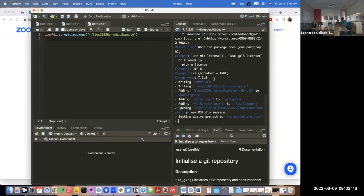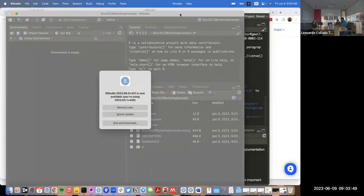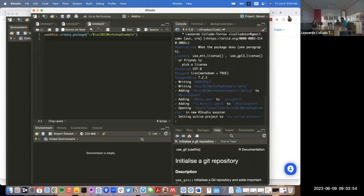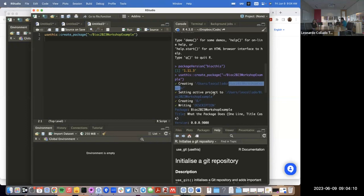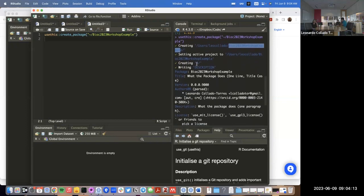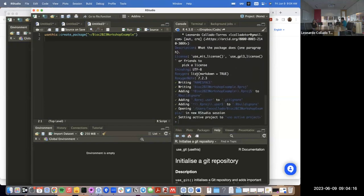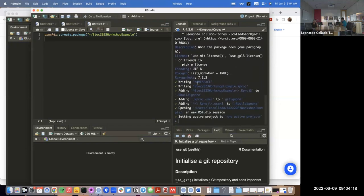What this does is start a new RStudio window after creating — it creates a directory on my computer called `bioc23_workshop_example`, sets it as an active project, creates the R directory, creates a description file with some content, creates a namespace, creates an RStudio project file, adds it to the RStudio window, and a few other things.